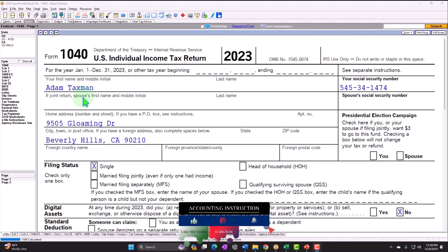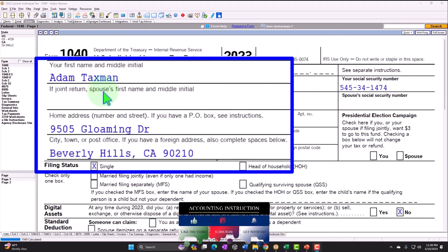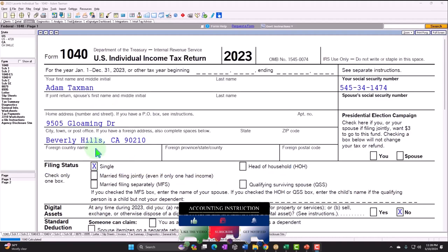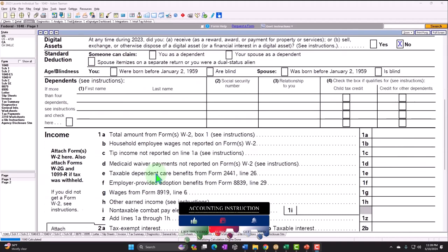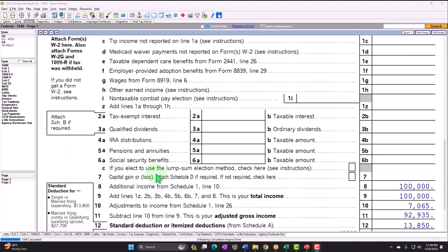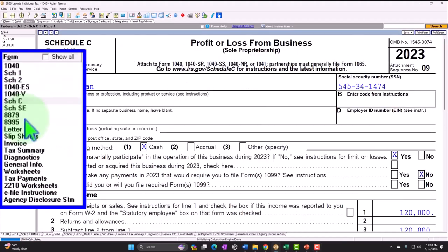The standard starting point: Adam Taxman, just trying to avoid the tax man, living in Beverly Hills, 90210. Single filer, no dependents. We have Schedule C income — let's go to that Schedule C to see the flow through.